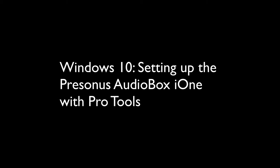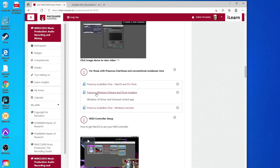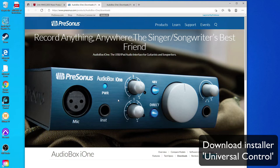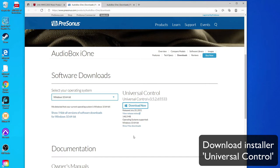The installer is called Universal Control and it's available on the PreSonus website in the software download sections for the Audiobox i1. Select the correct operating system version and then click Download Now.